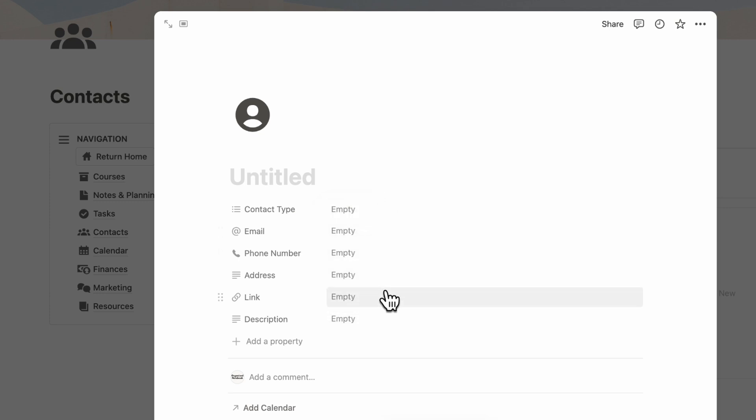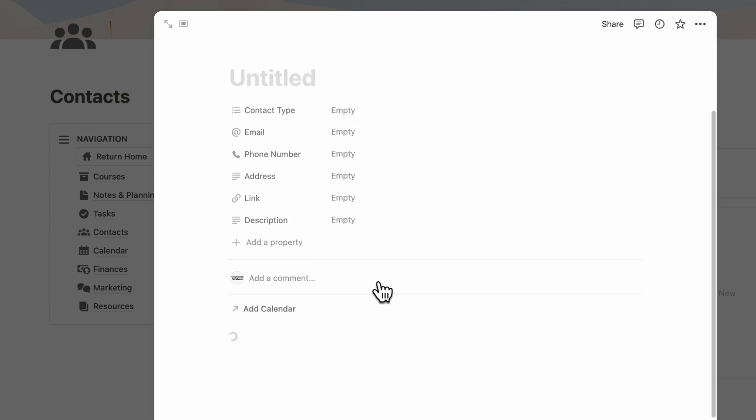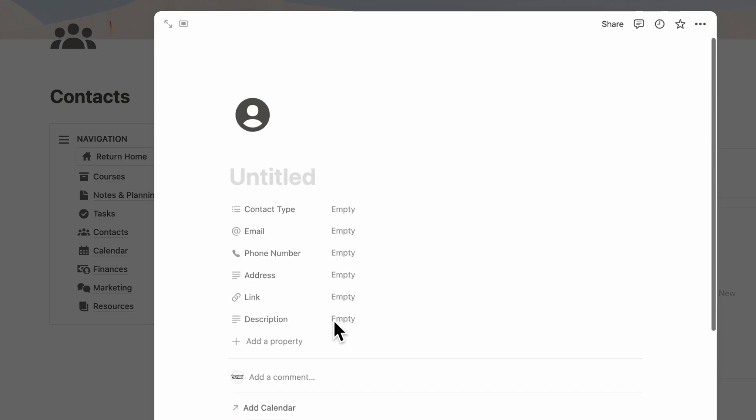You can fill in the contact type, email, phone number, address, link and description, as well as any notes you need to add for this contact. You can add their picture as a cover photo.